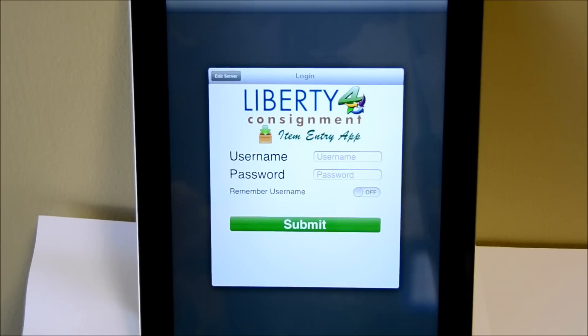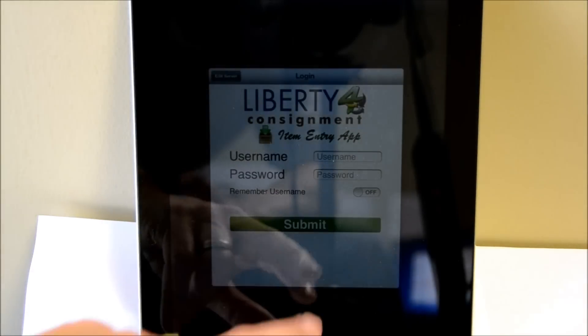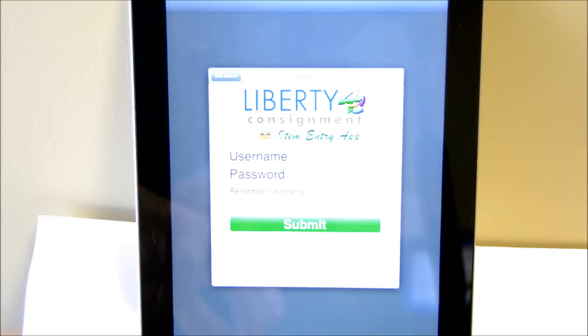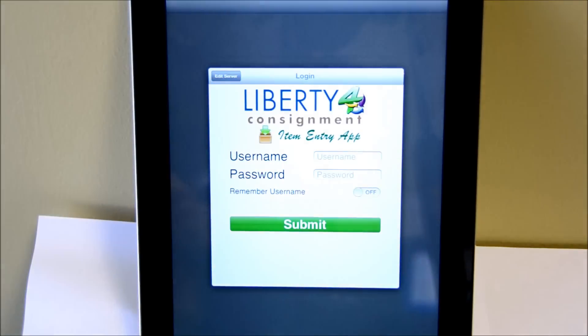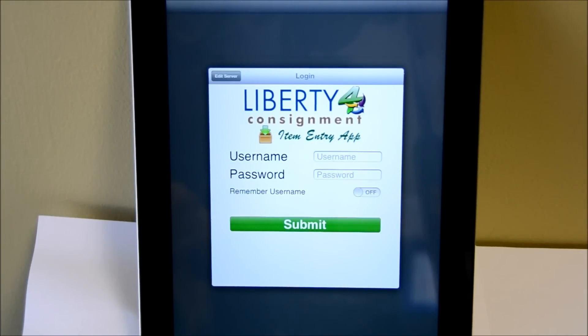It will work whether it's within your store or whether you're at a remote location. So today we're going to do it on the new iPad, the one that was released about a little over a week ago and we're just going to run through it.